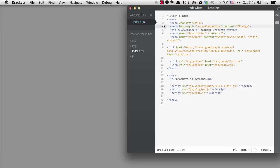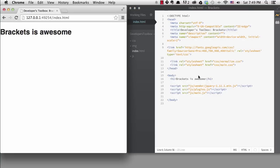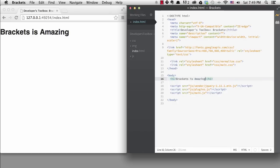The first special thing that Brackets has is a live preview which you can access by clicking here. It allows you to see changes to your HTML and CSS immediately in the browser. The second special thing Brackets gives you is the quick edit feature.